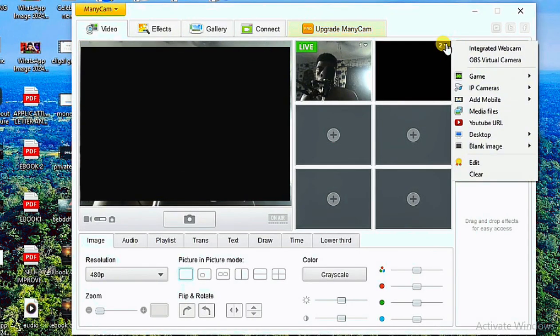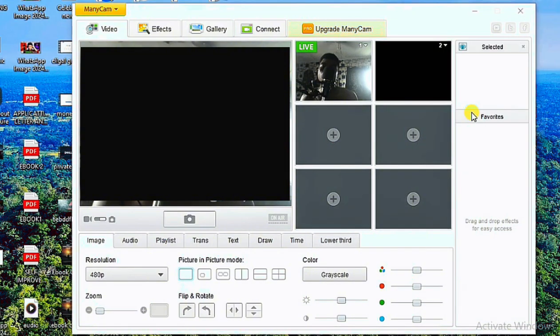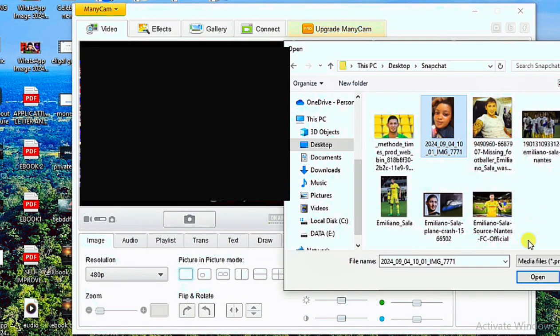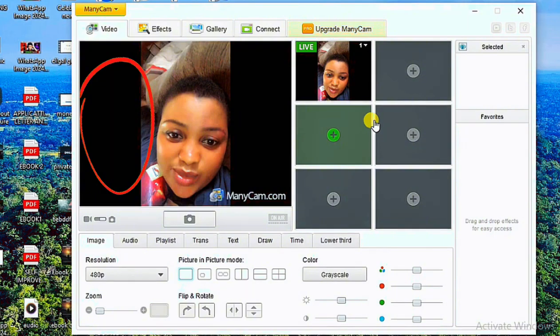To add a video, click the plus option in any of the transition boxes. When you click plus, you are given the opportunity to introduce any of these files. I'm going to be introducing a media file. As you can clearly see, I've introduced the video that I want to use for my fake video call, and you can use ManyCam on any platform that you want to make a video call on.